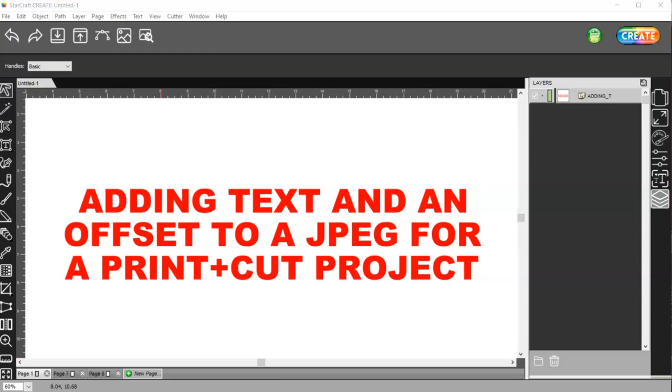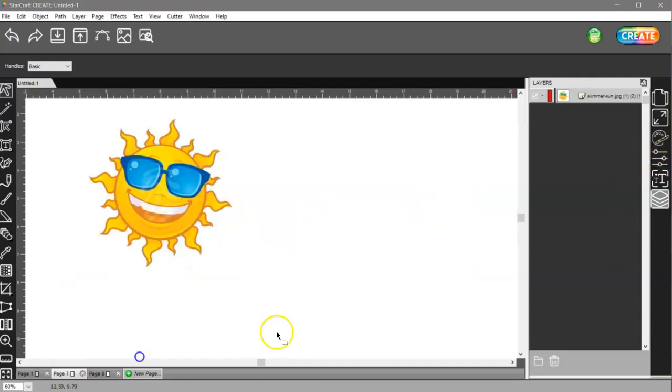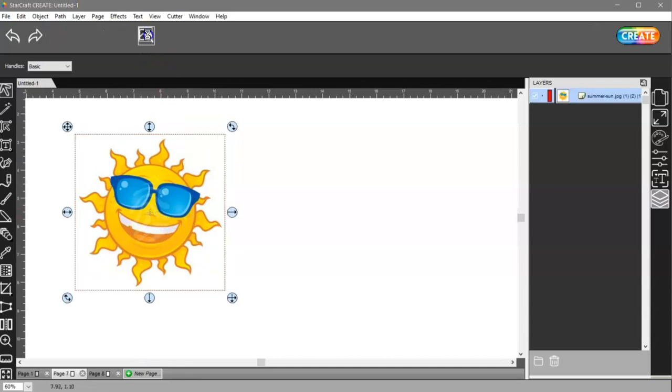I get asked this weekly, and it's just as simple as adding the text and telling the software what you want it to do over in the style panel. So here I have a JPEG.